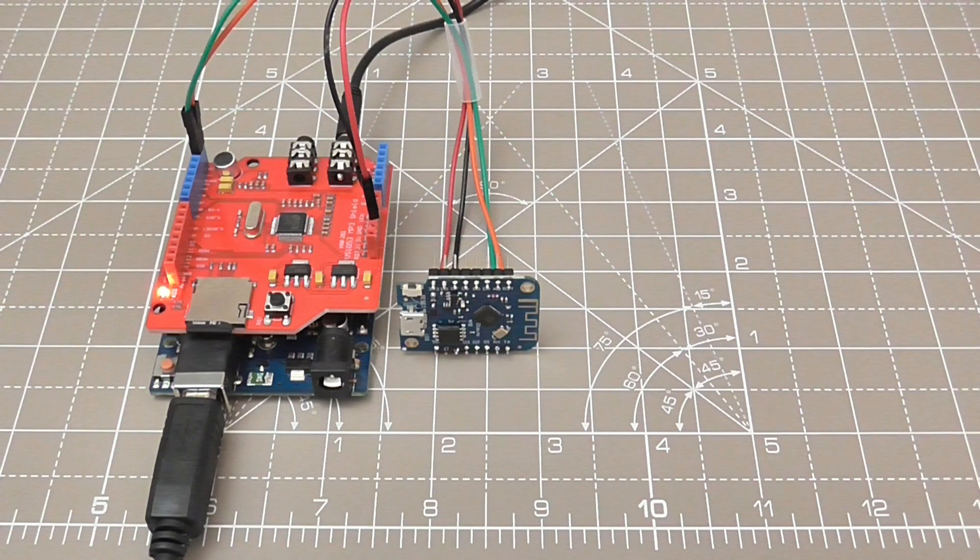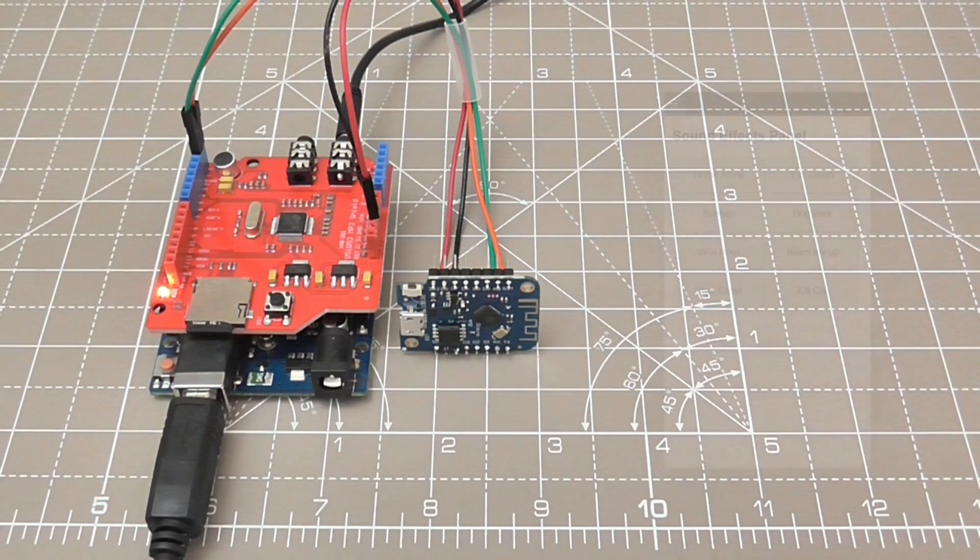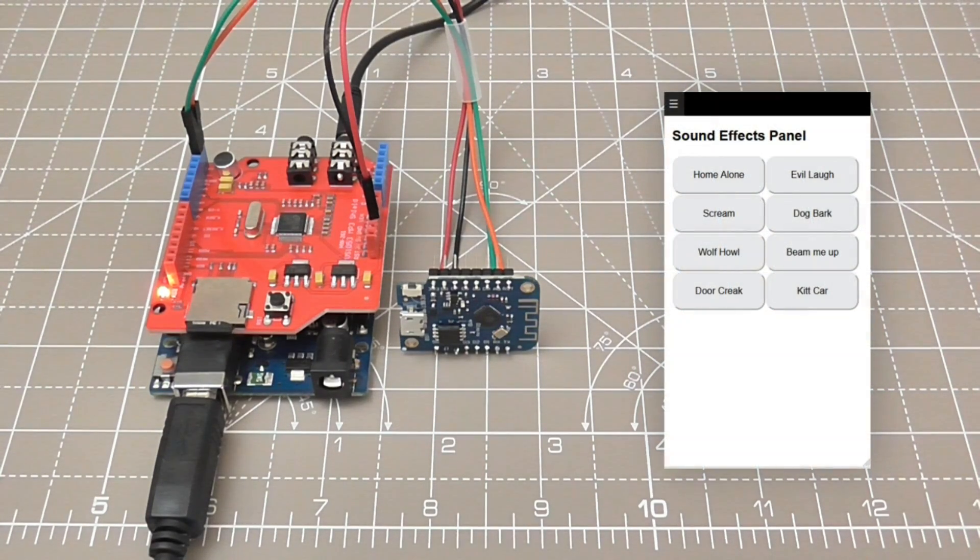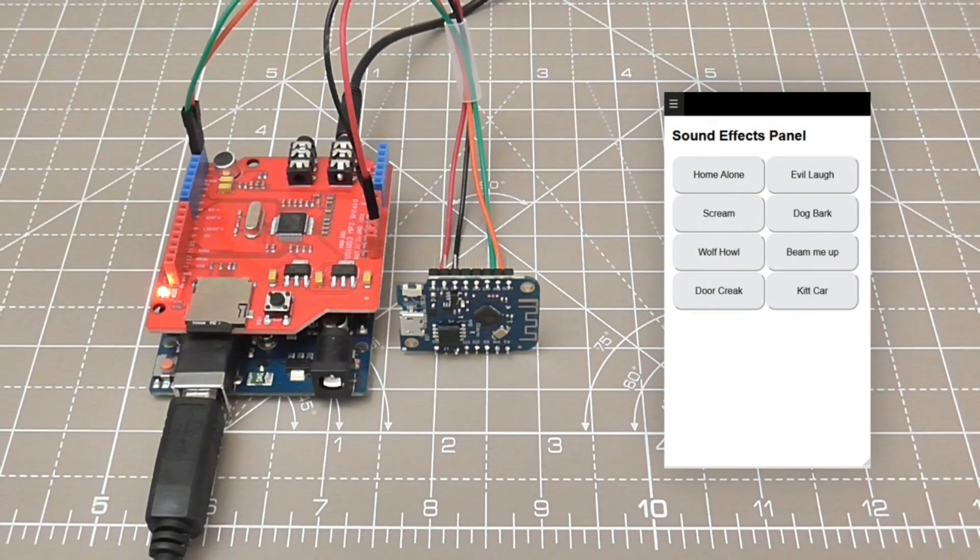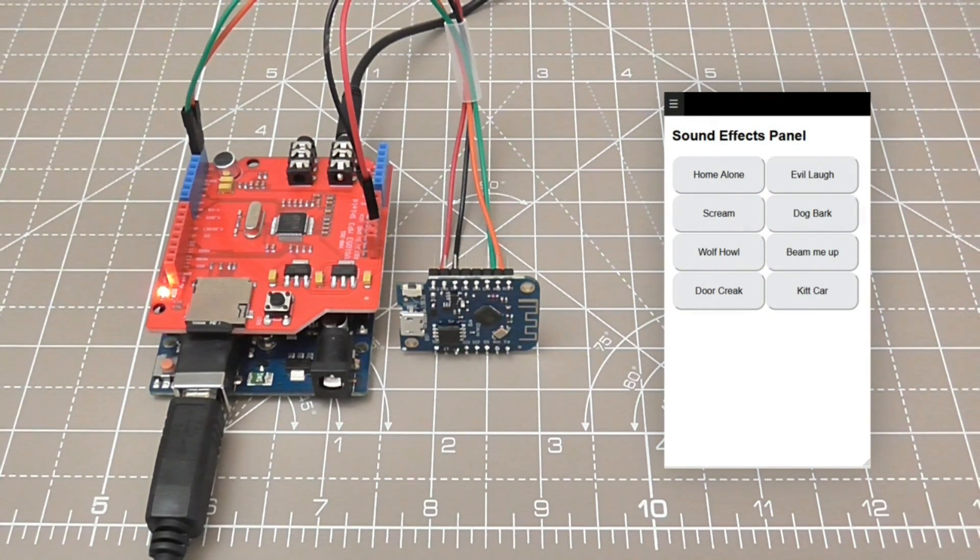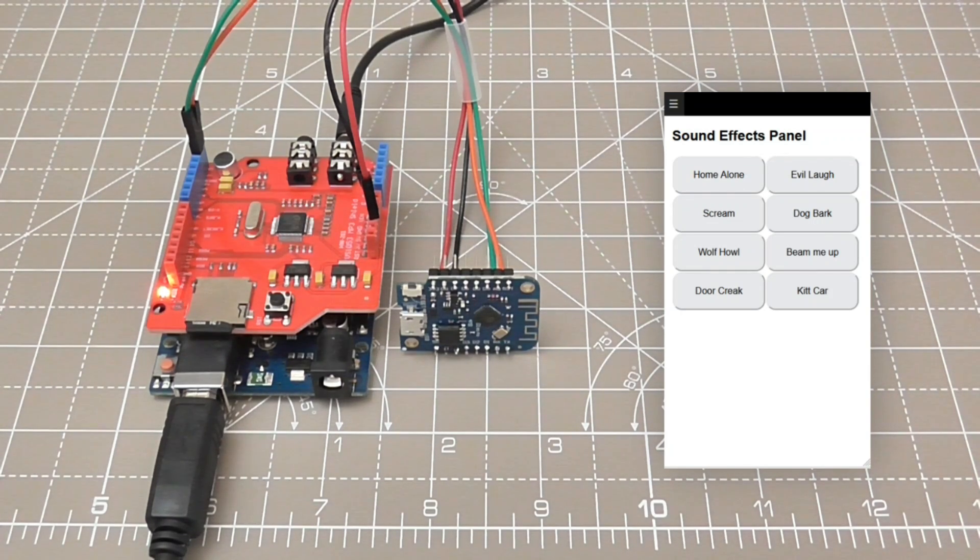Once everything is built and deployed connecting a web client will show buttons with the sound descriptions. Pressing an on-screen button will play the sound from the MP3 shield.